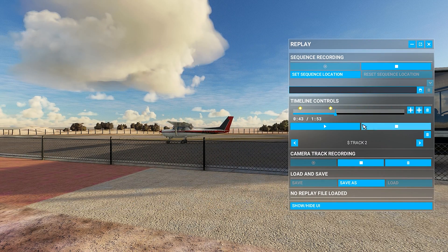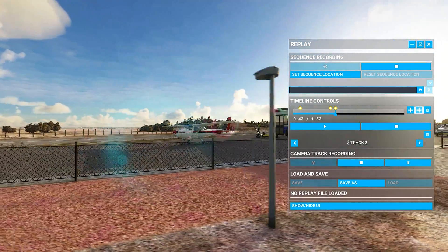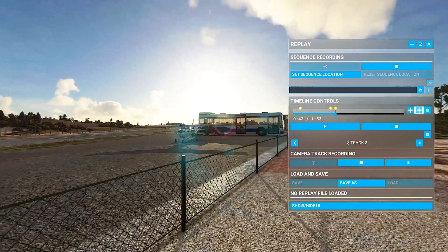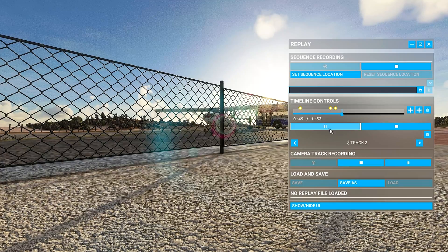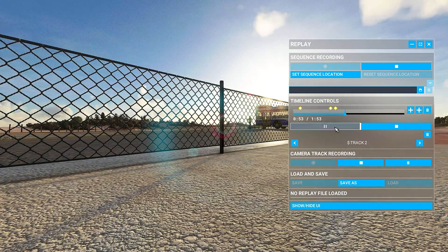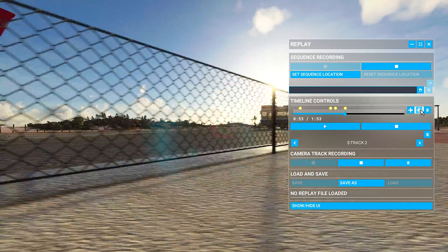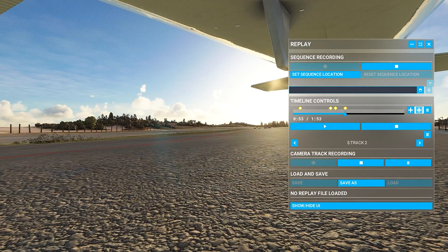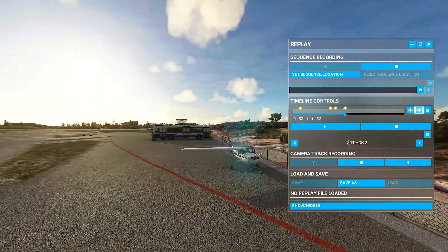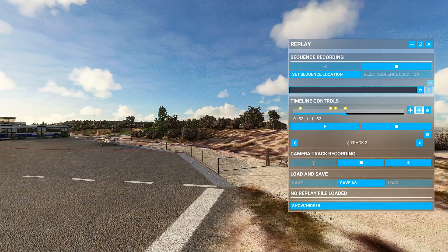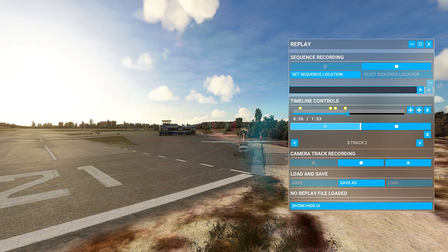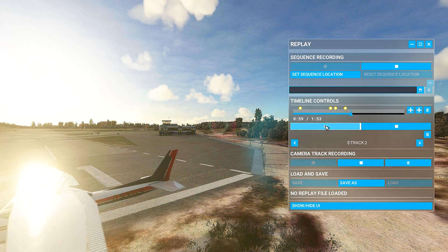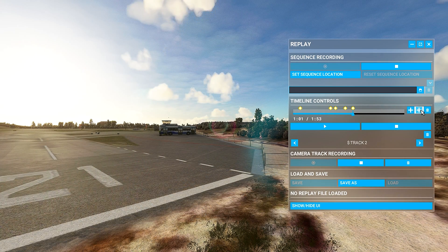From here I can stop again, add a mark, and change the position. Play. Now I can stop, add another marker, and change the position again — for example, I want to go to the side view. And play.